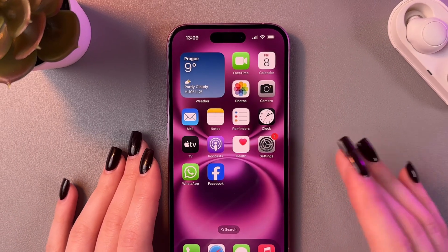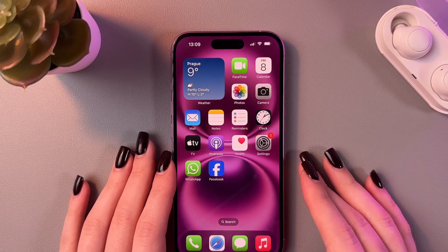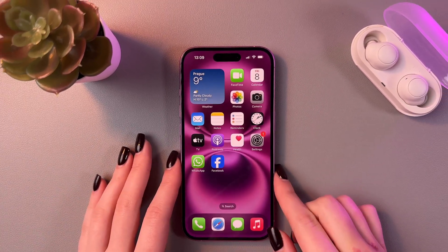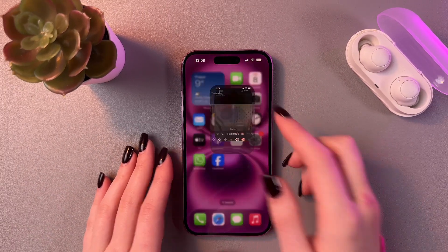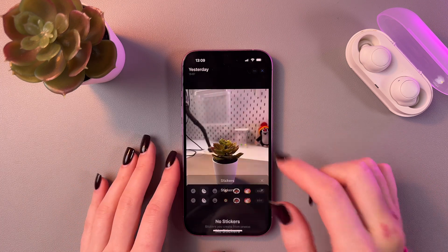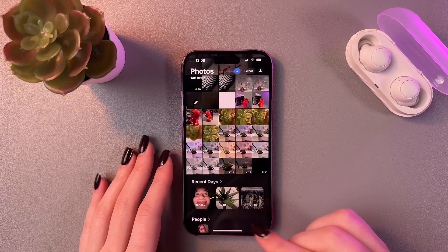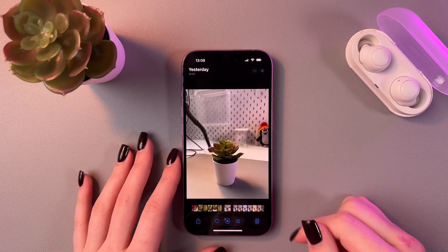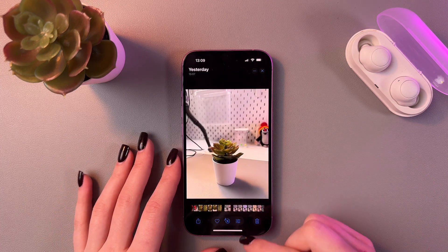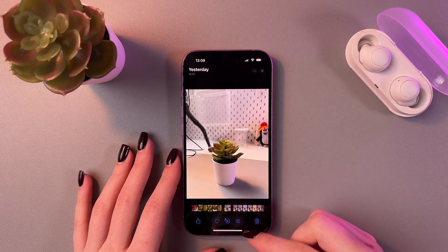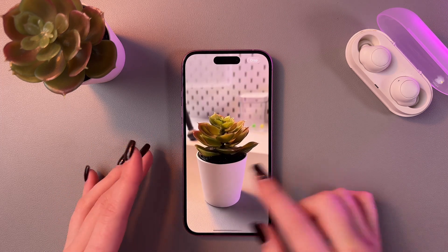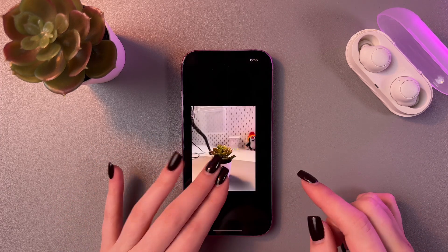Hi! If you want to create stickers on your iPhone 16, then watch this video. As a first step, we can open Photos and choose any photo from which we want to make a sticker. For example, I'm going to select this cute plant.